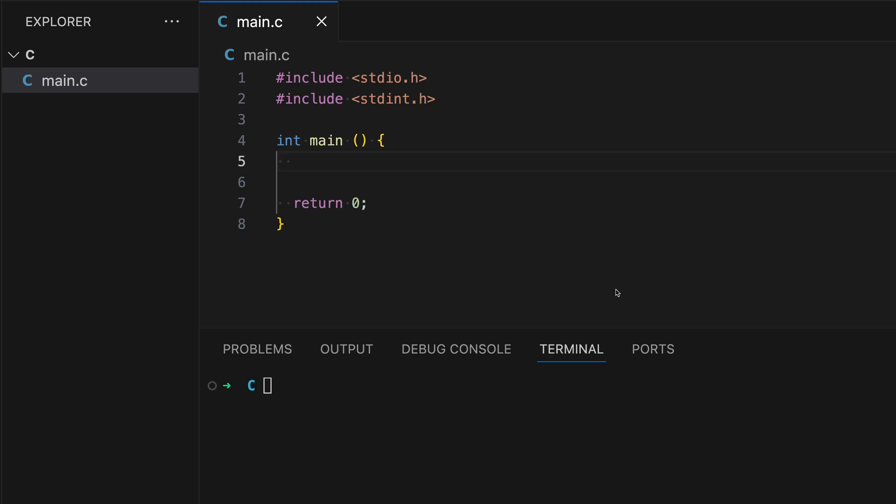Welcome to the fourth C programming tutorial. In this lesson we'll learn about conditional statements using if, else if, and else. Conditional statements allow a program to make decisions based on the data it receives. Let's start with the if statement.